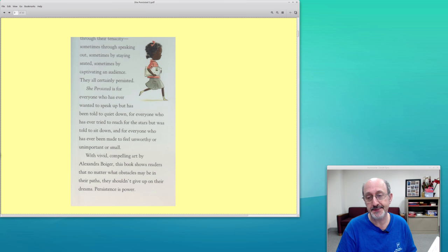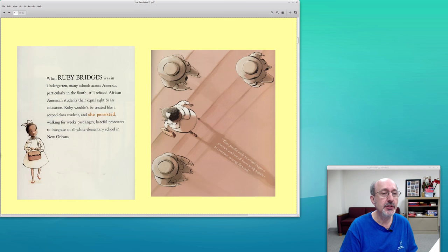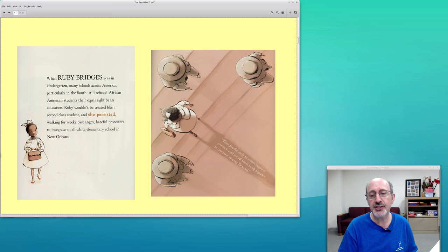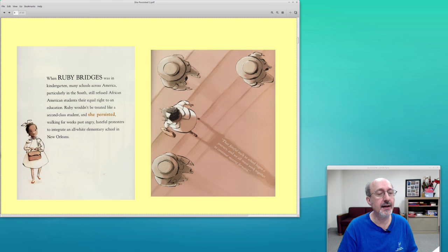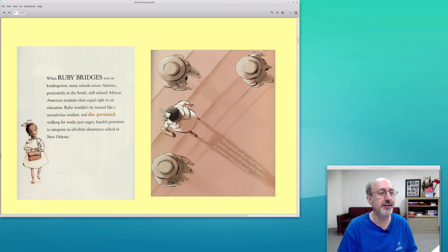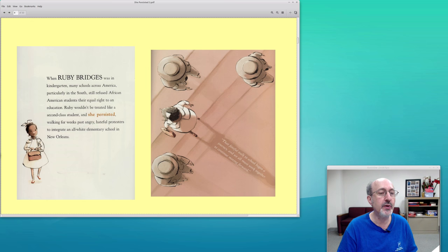Here is just to show you how sumptuous this book is: When Ruby Bridges was in kindergarten, many schools across America, particularly in the South, still refused African American students their equal right to education. Ruby wouldn't be treated like a second-class student, and she persisted, walking for weeks past angry, hateful protesters to integrate an all-white elementary school in New Orleans.